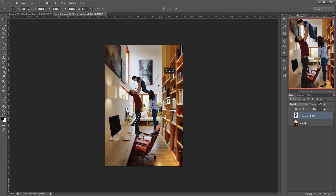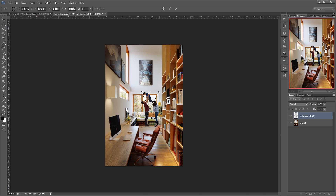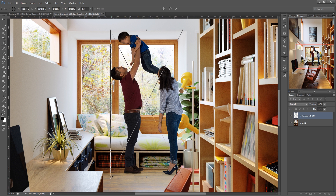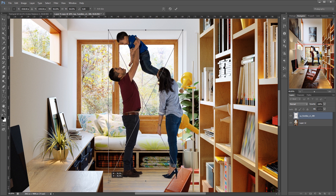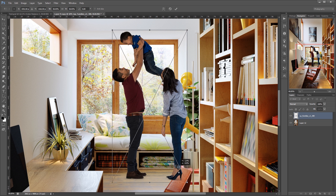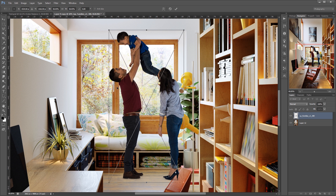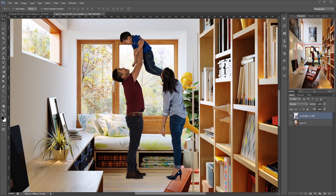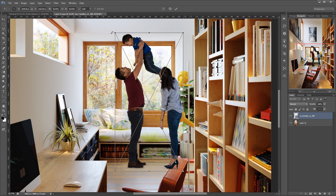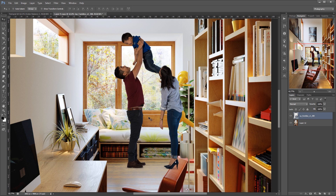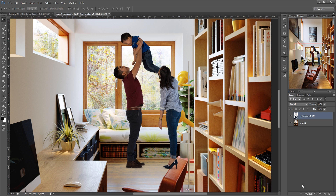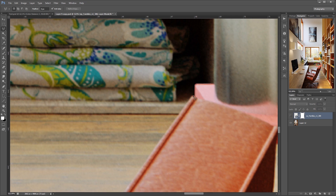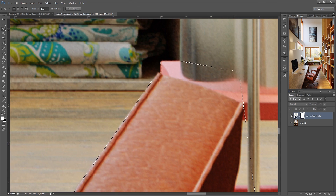It's super important to choose the right scale so it looks natural. It's a good idea to cover part of the character behind some objects like this. Now let's make a quick mask by using the Polygon Lasso Tool.